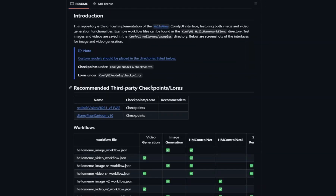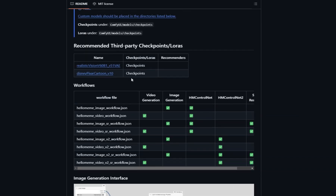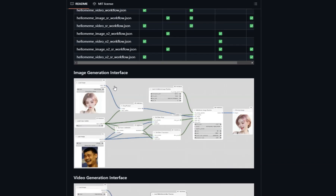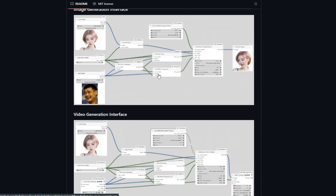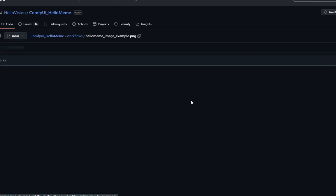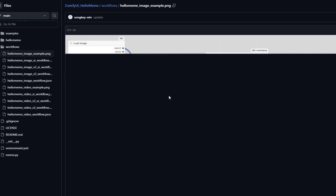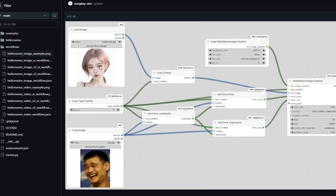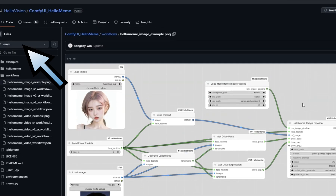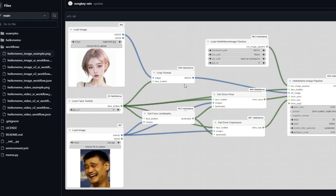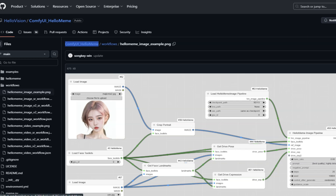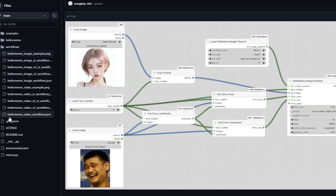Here's how you can get started. Visit the official GitHub repository — head over to Helimeme's GitHub page where you can find all the resources, documentation, and installation instructions. Then check out the Comfy workflows: once installed, leverage the workflows designed to simplify the animation process, which are also available on their GitHub page.